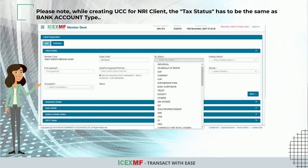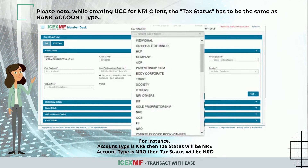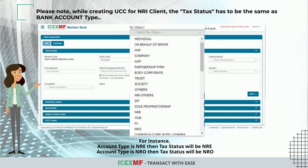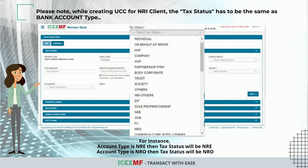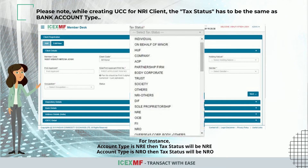For instance, if the account type is NRE, then the tax status will be NRE. If the account type is NRO, then the tax status will be NRO.